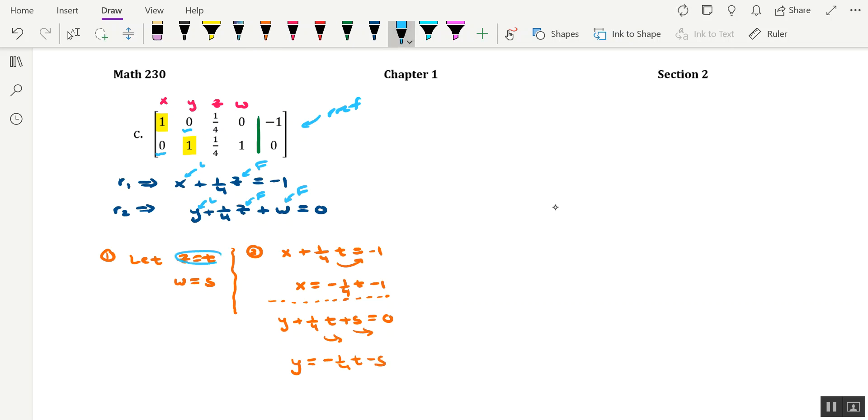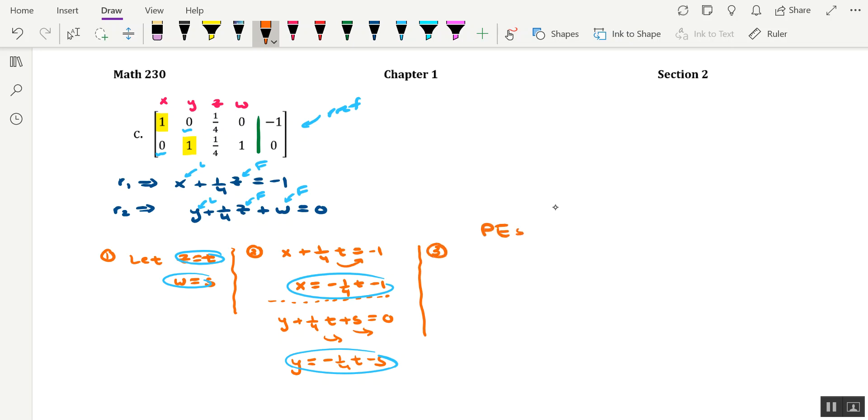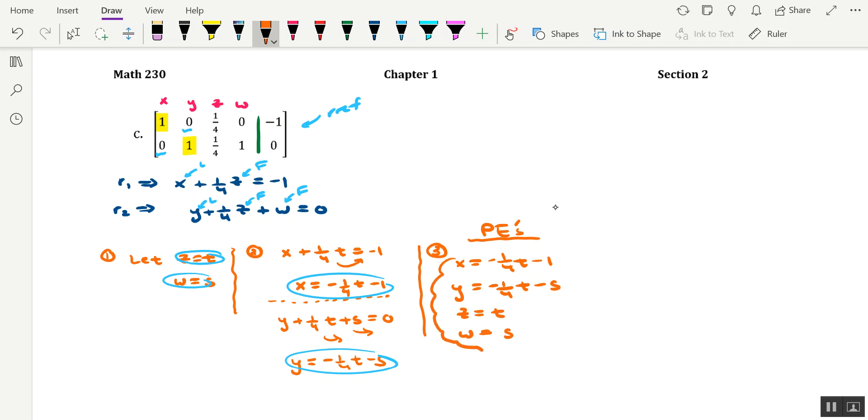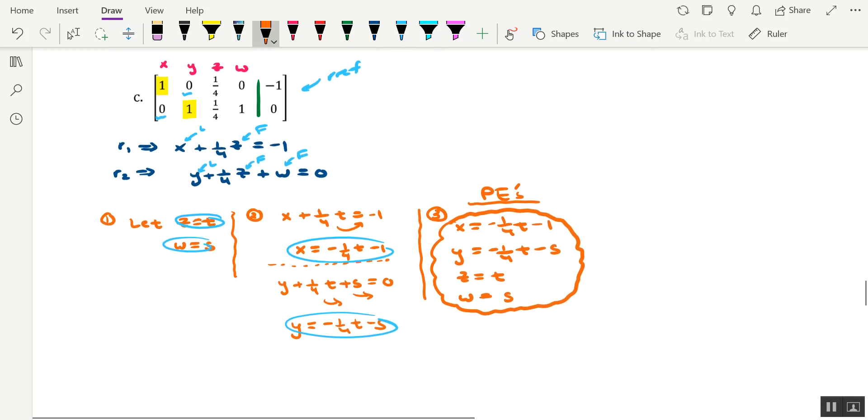So we have four parametric equations. And as I've been demonstrating in class, this third step in this conveyor belt process is really just to get things organized. Let's write out our first parametric equation. It's for X, negative 1/4 T minus 1. And then the parametric equation for Y, negative 1/4 T minus S, Z was set equal to T, and W was set equal to S.